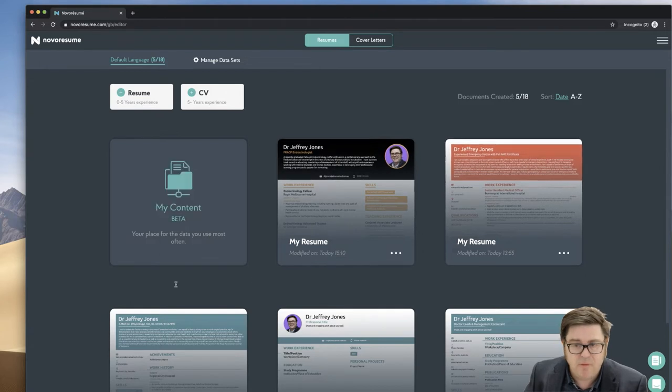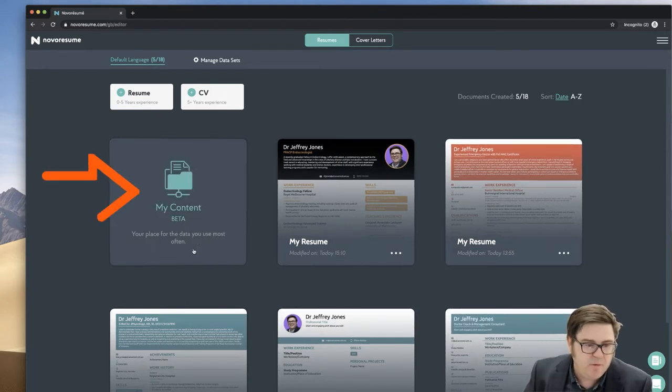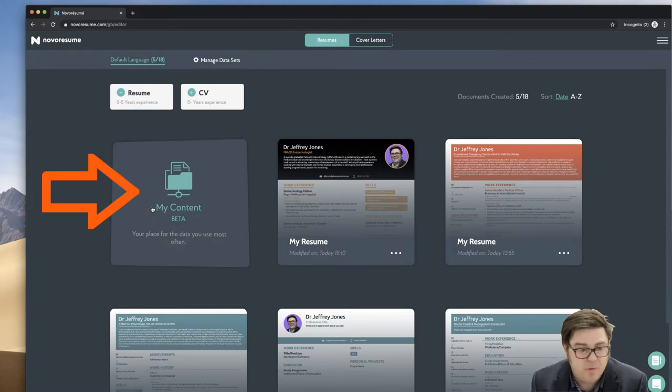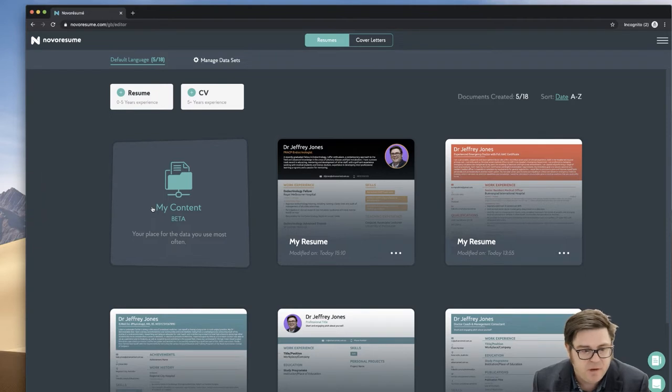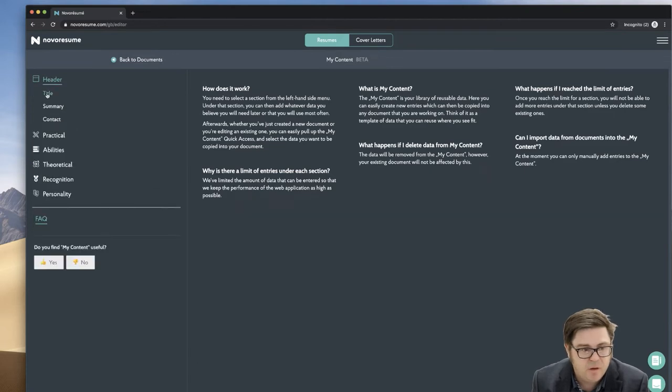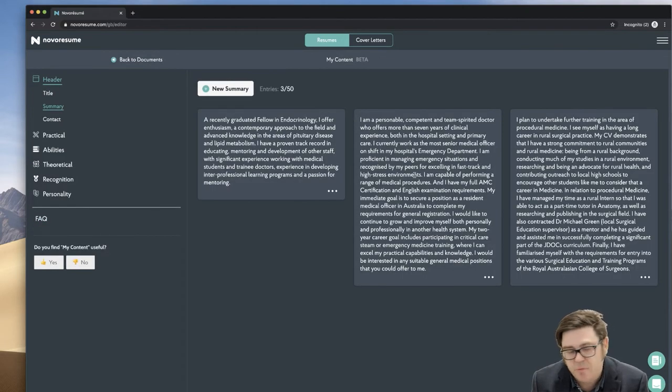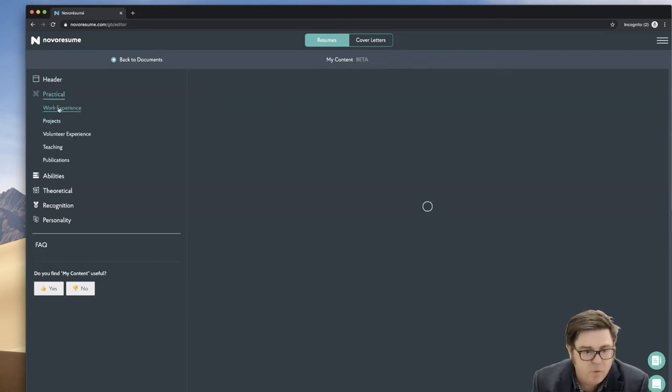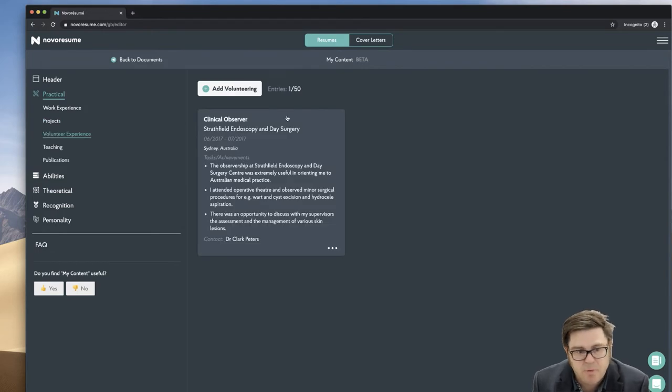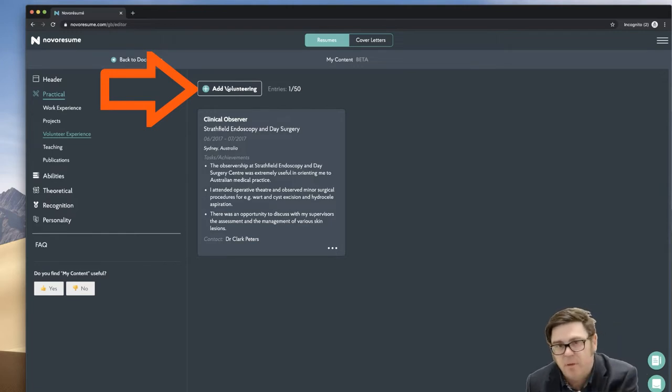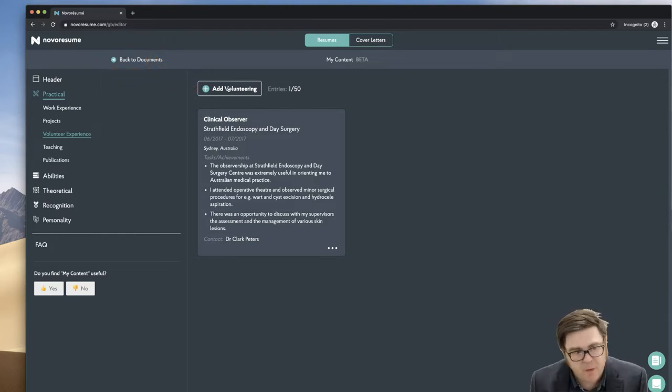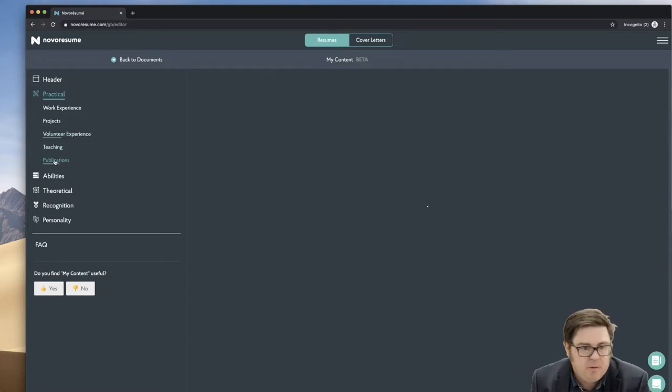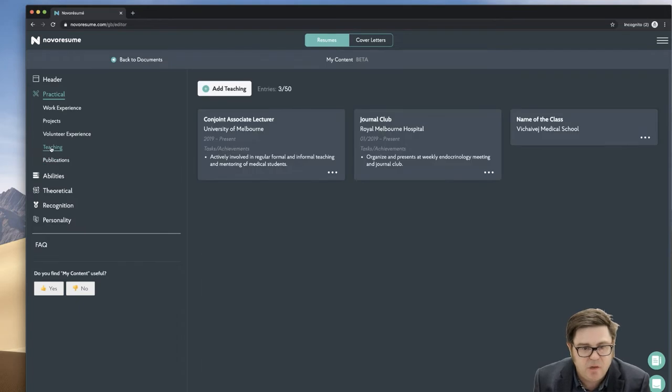The other thing is you've got this thing over here called my content beta, your place for the data you most will use most often. And I think it's a very handy feature for a resume builder. So basically you can store information like your job title, a career profile, or personal summary contact details. So you can have your Twitter account, you have your LinkedIn. Work history projects, things like volunteering, which could be your observerships. By the way, these headings are customizable in the actual resume. So you don't have to stick with something like volunteering.